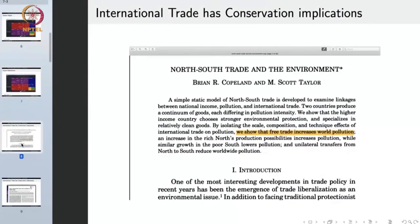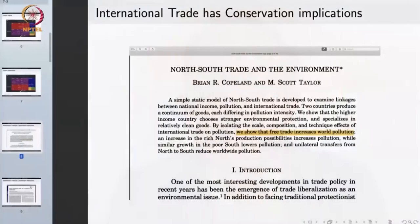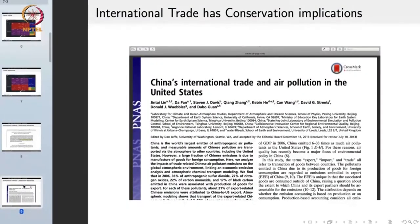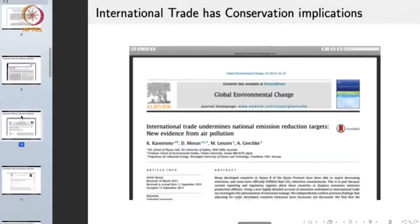This large volume of trade is now having implications for conservation. We have been becoming more aware of these conservation implications, as shown by articles stating that free trade increases world pollution — so more free trade means more world pollution, with a number of externalities involved. One article discusses China's international trade and air pollution in the United States. Another highlights that international trade undermines national emission reduction targets.